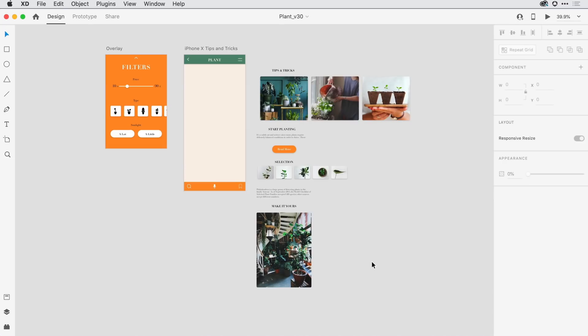Scroll groups in Adobe XD allow you to prototype a window of content that can be scrolled horizontally, vertically, or in both directions.